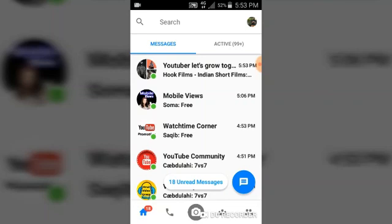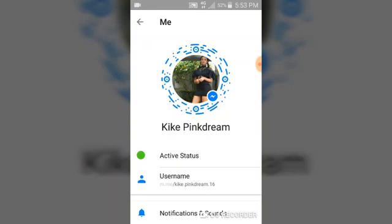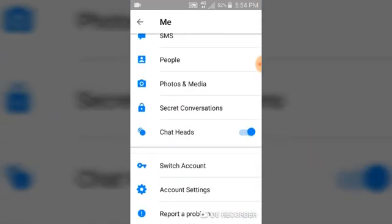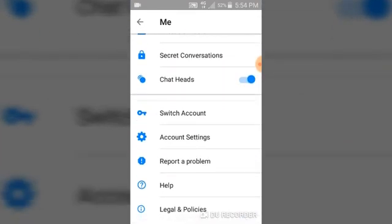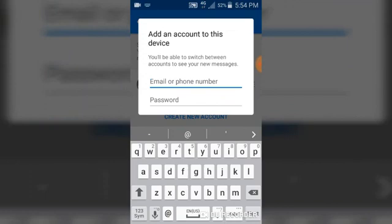Once you click on that, you are going to see different options like your username and different things. Go ahead and scroll down to the area that says 'Switch Account,' then click on it. You are going to see that there is only one account logged in, so let's go ahead and add another account by clicking on 'Add Account.'